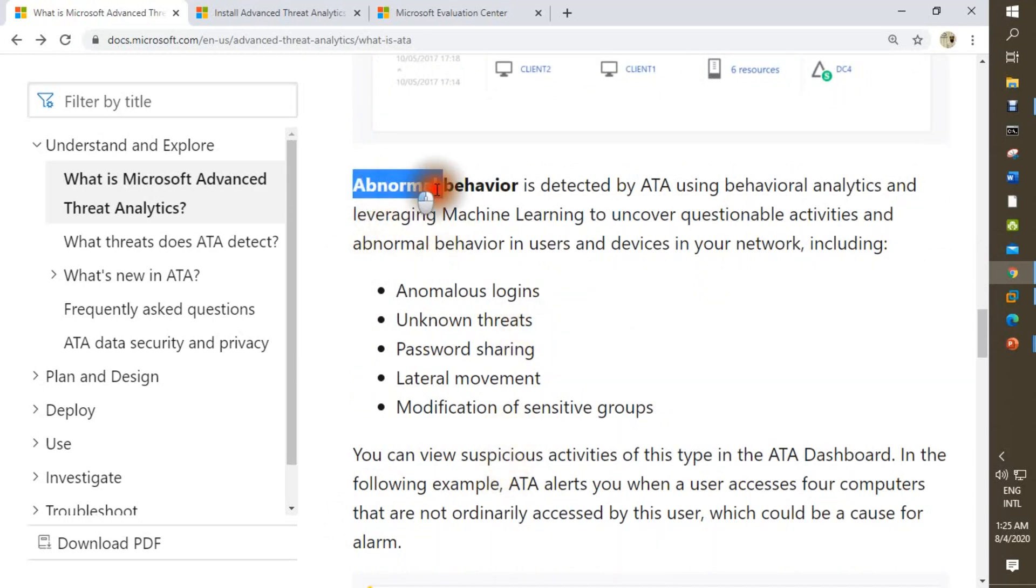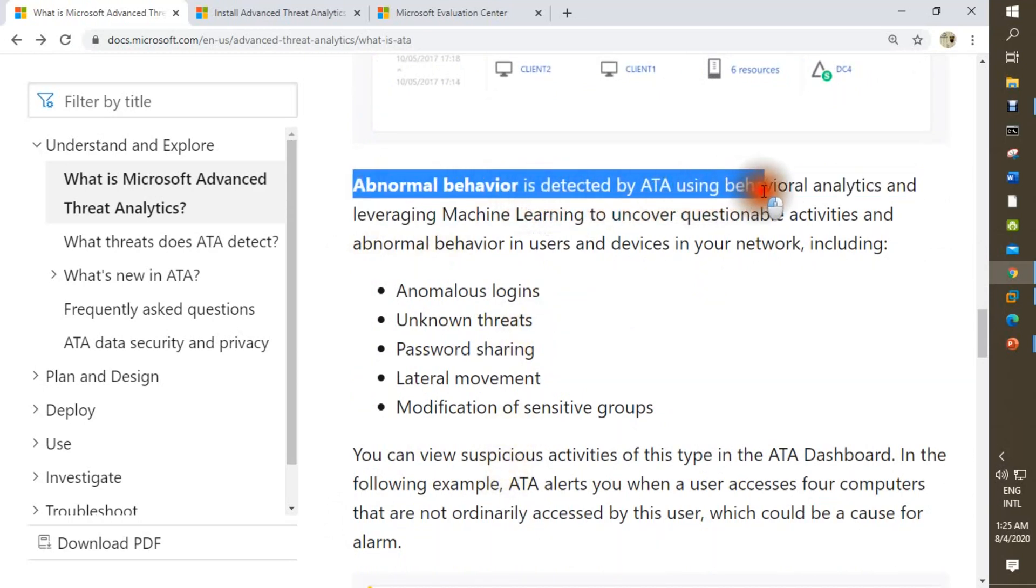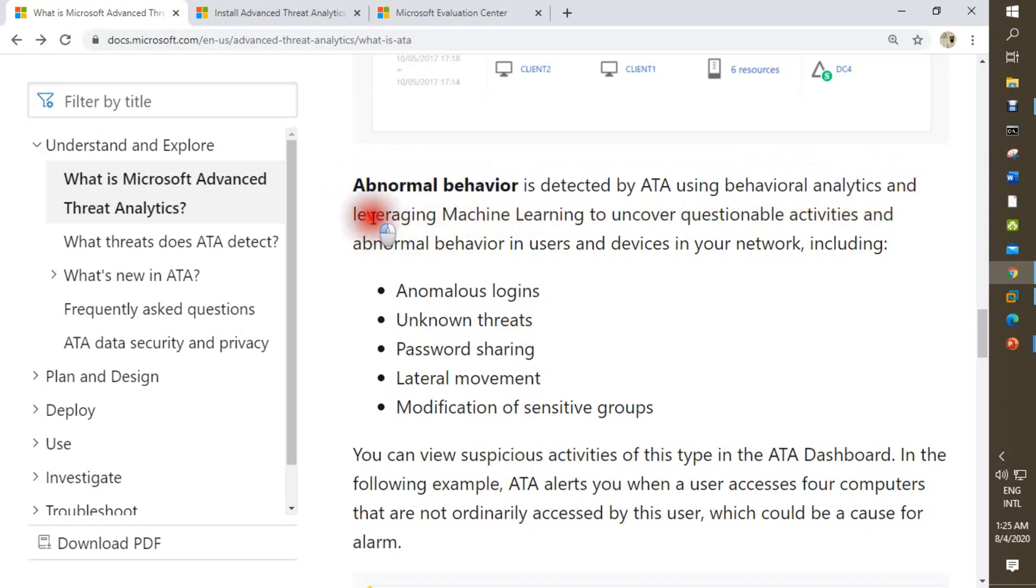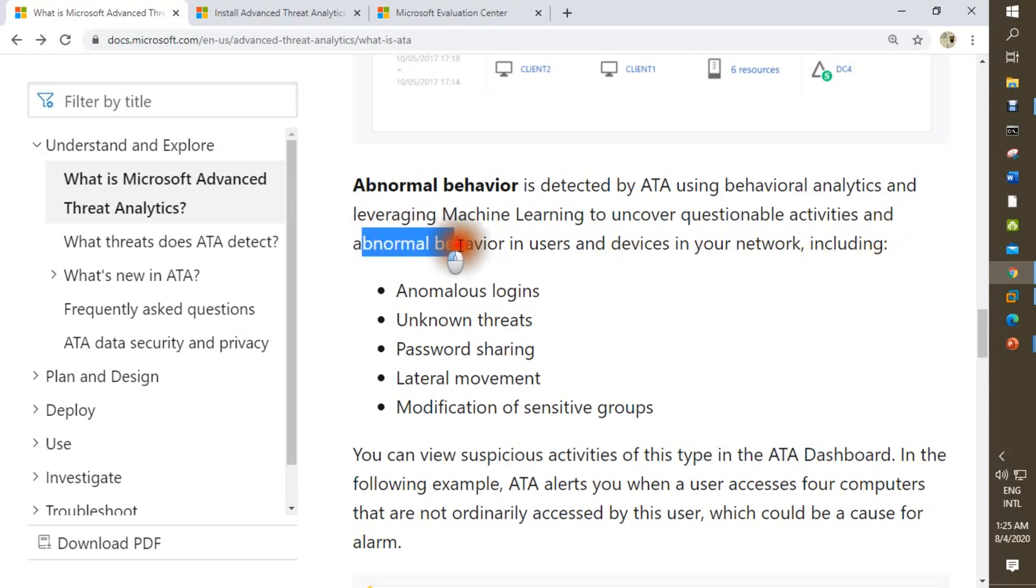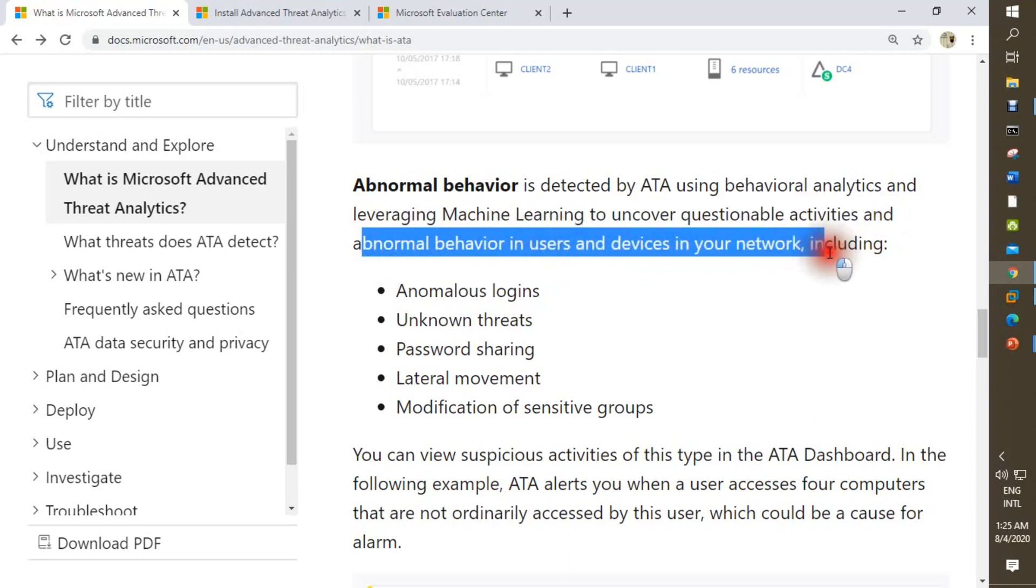Abnormal behavior is detected by ATA using behavioral analytics and leveraging machine learning to uncover questionable activities and abnormal behaviors in users and devices in your network.